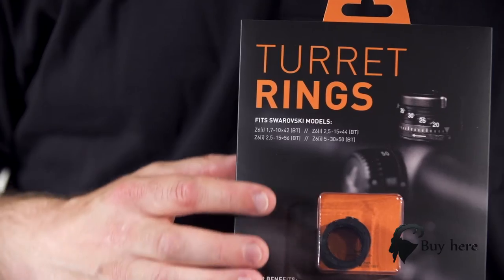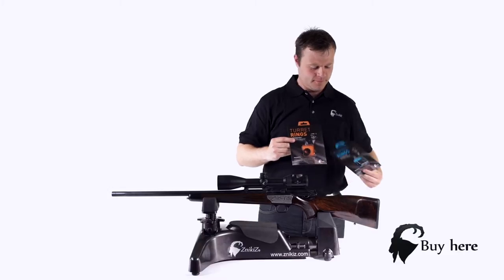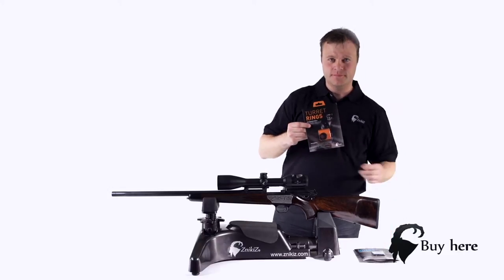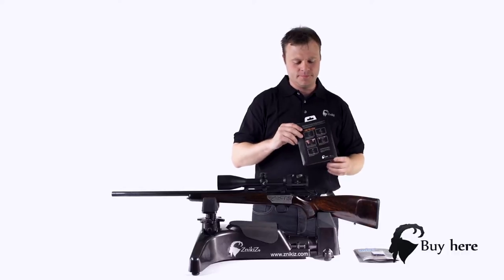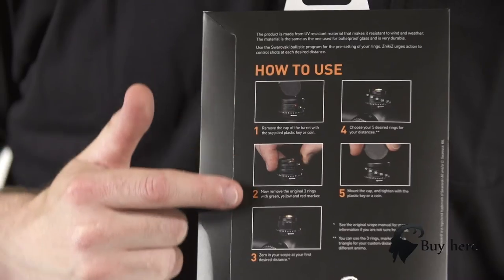See the package front cover and find your scope model. The back cover shows pictures and text on how to use the product.